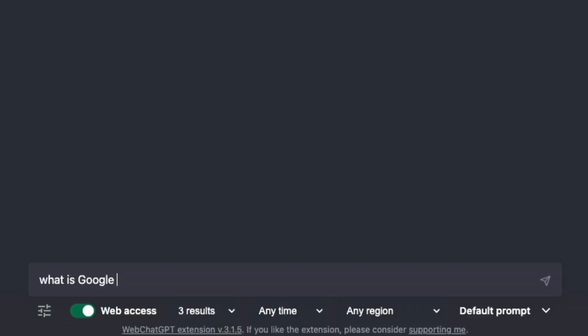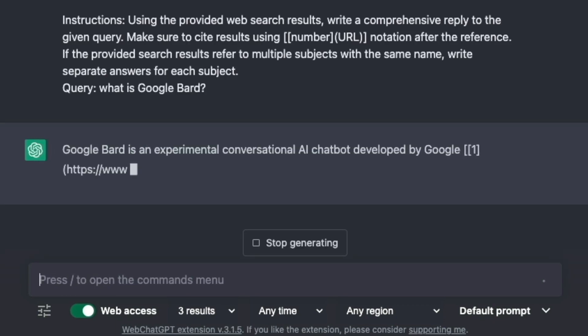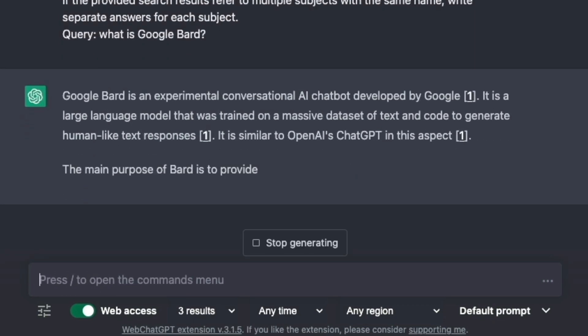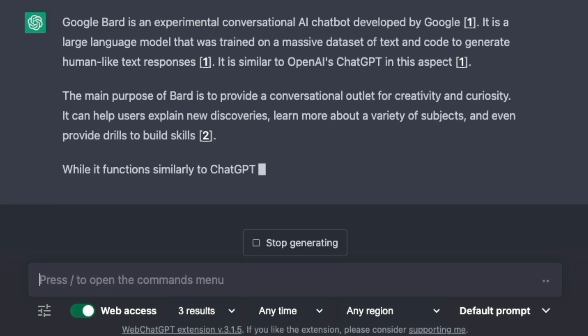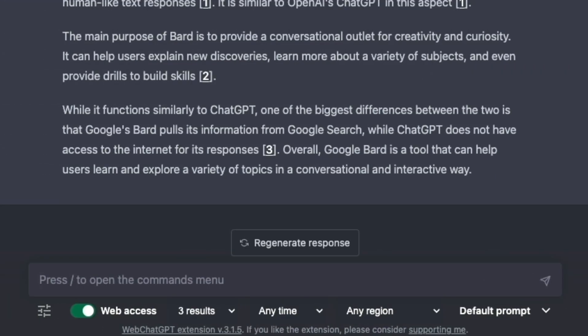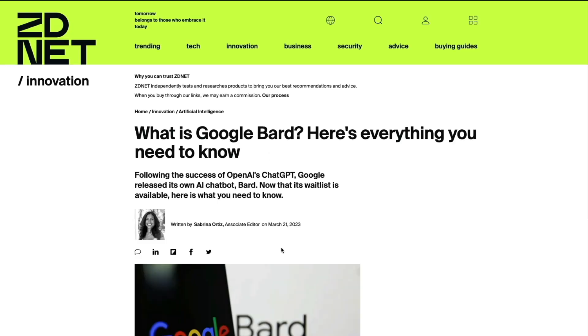What is Google BARD? Google BARD is an experimental conversational AI chatbot developed by Google. The output contains numbered references to each information source. These are hyperlinks, so you can click them and visit each source — that's pretty handy, especially with important information. We no longer have to worry about the AI making stuff up.